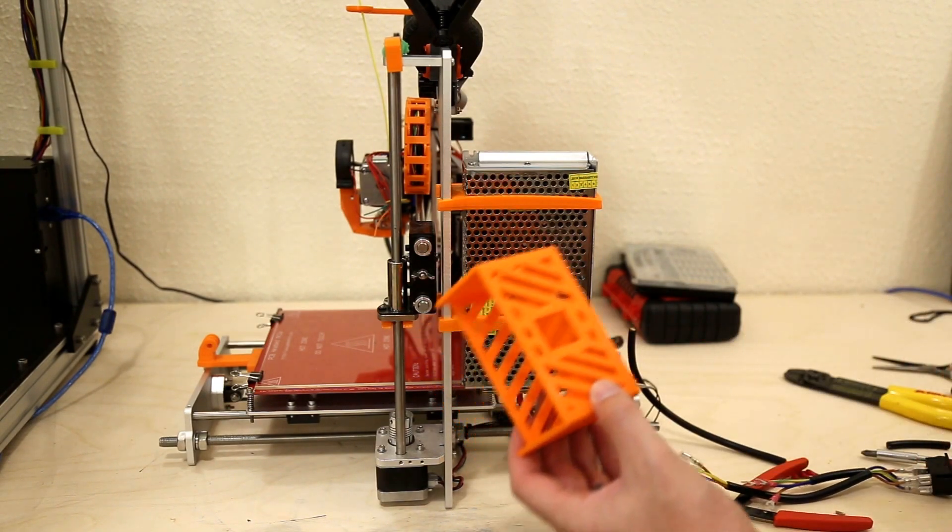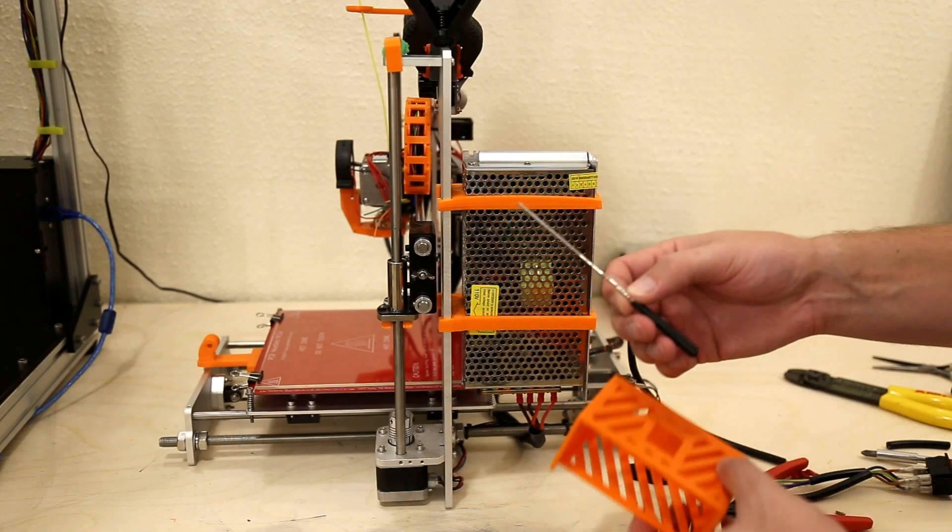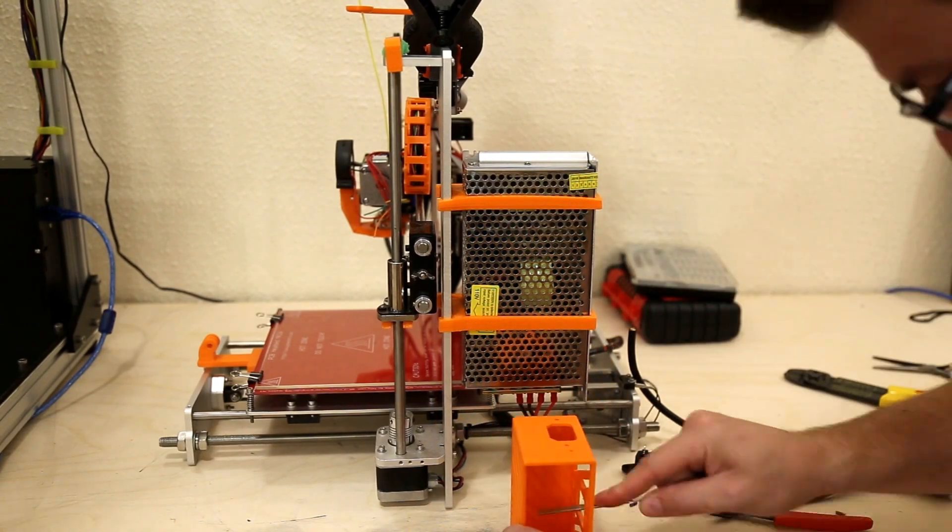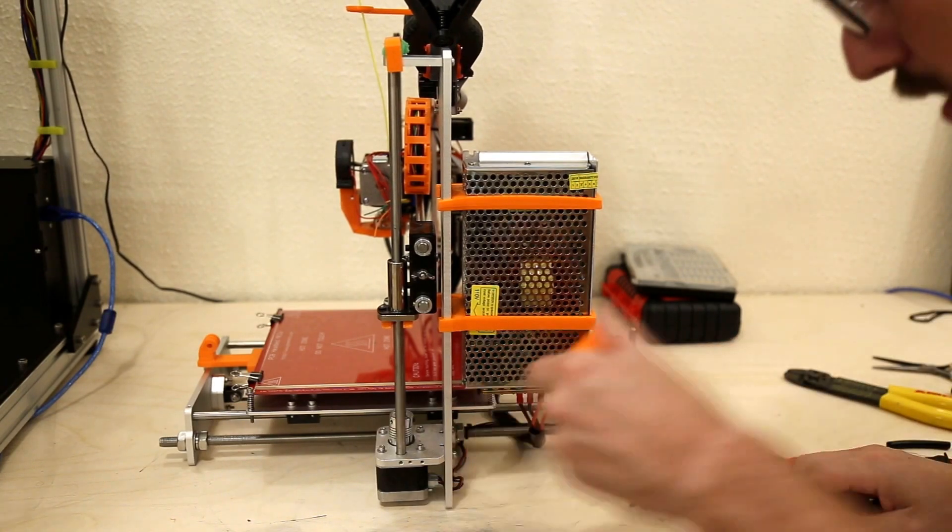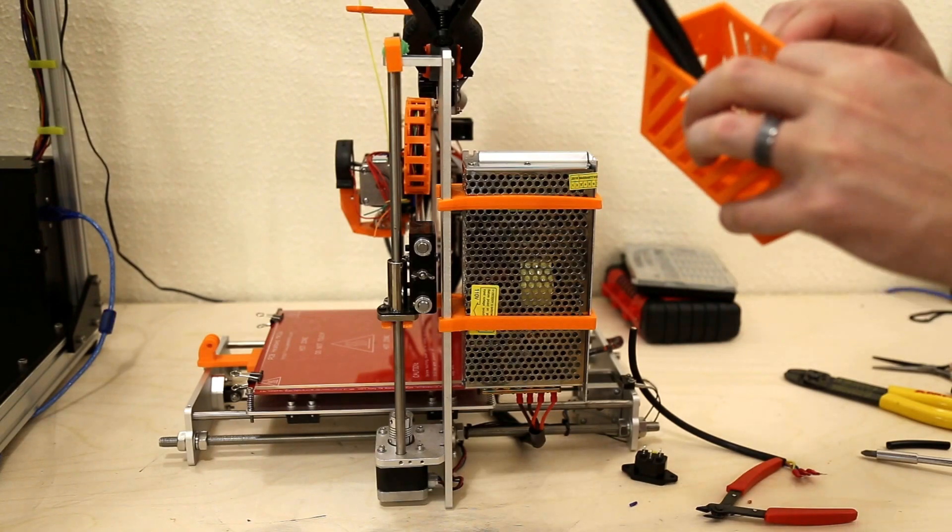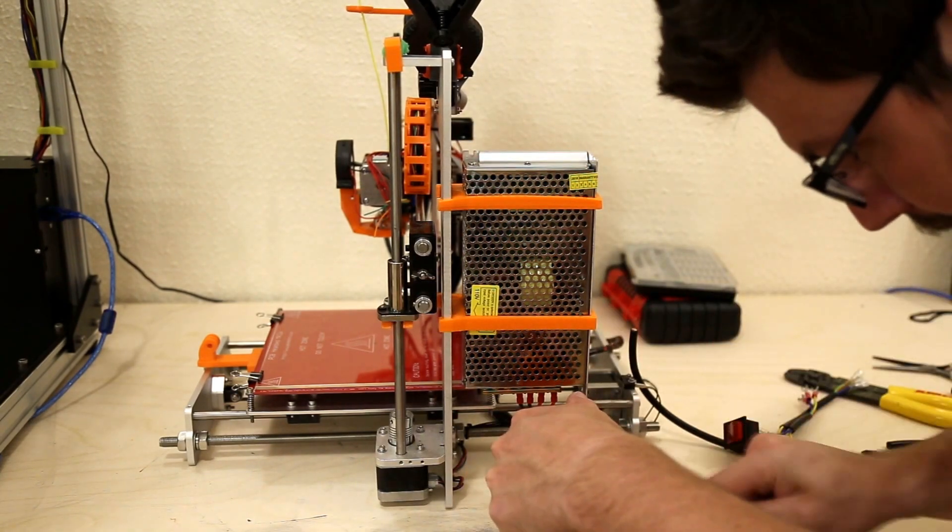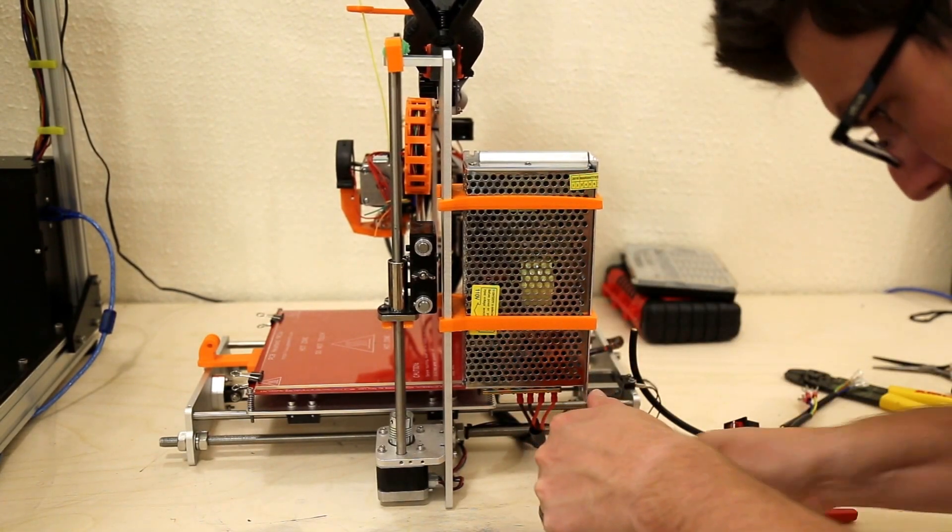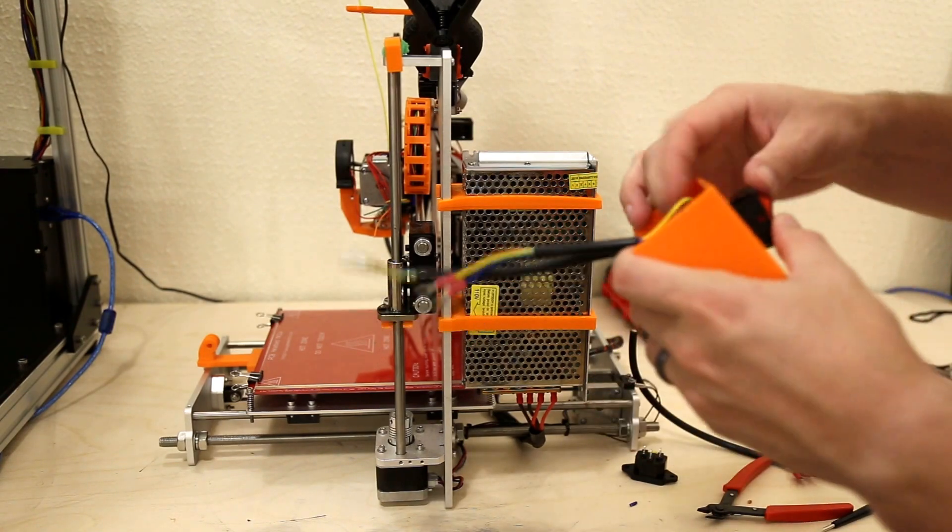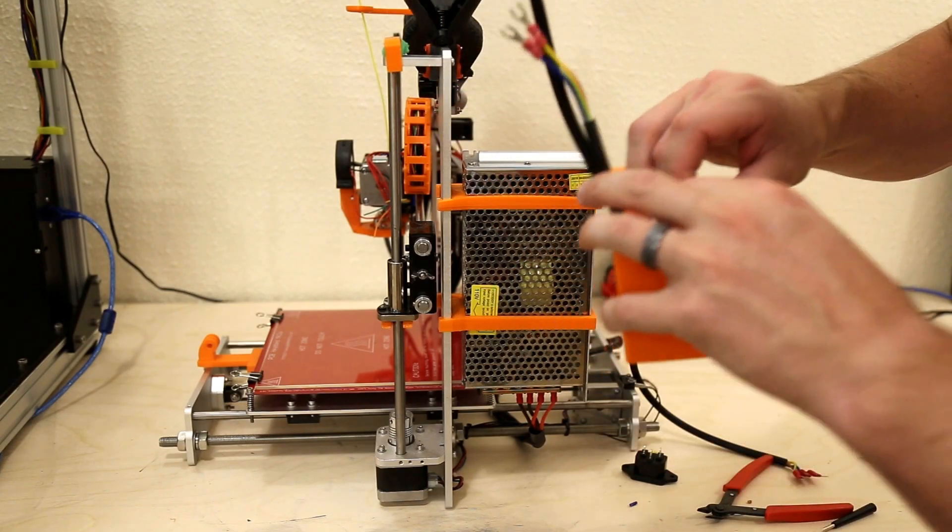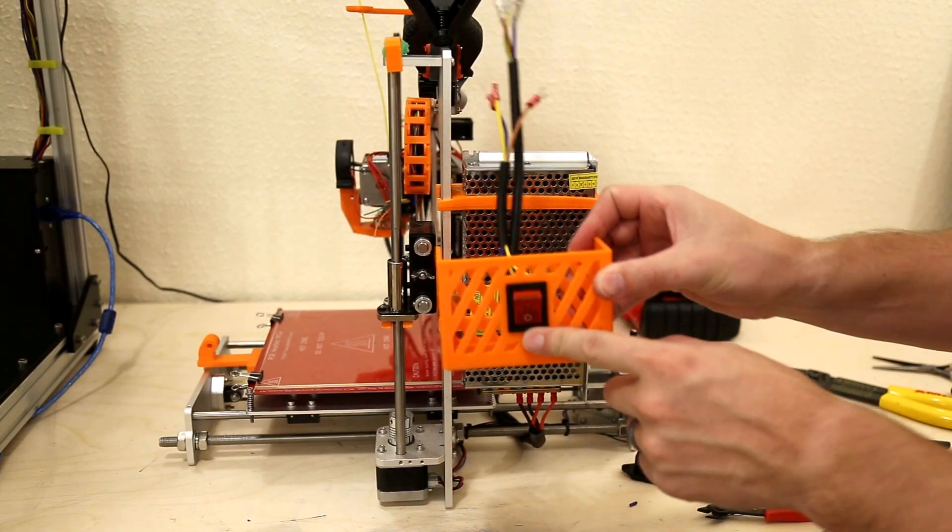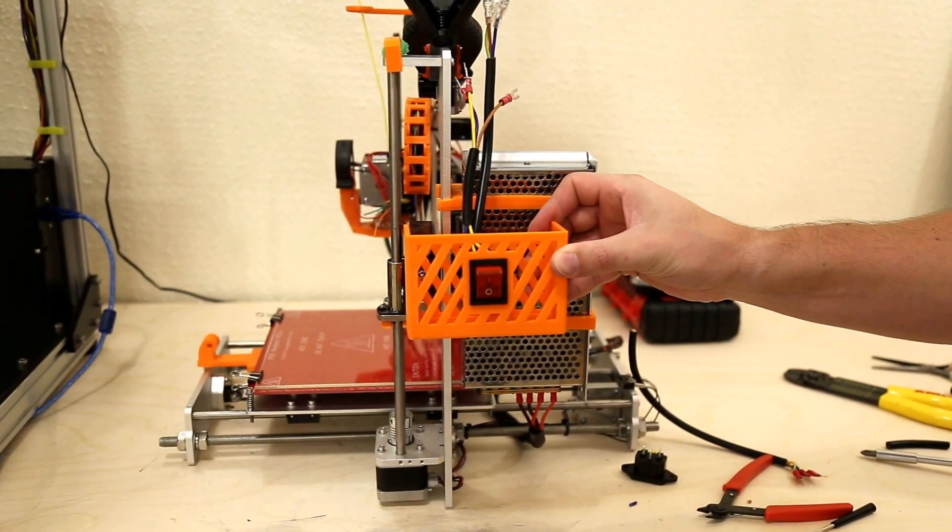But still, we need to file this down a little bit. So I have a nice little set of diamond files and file this down. So, bam, on, off. Doesn't get any better than that.